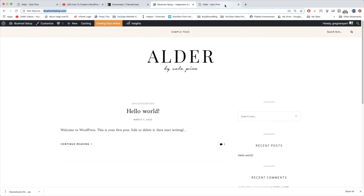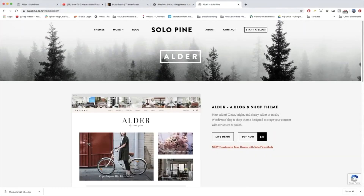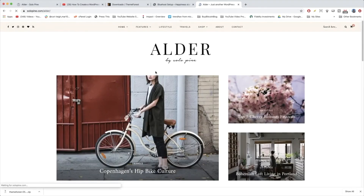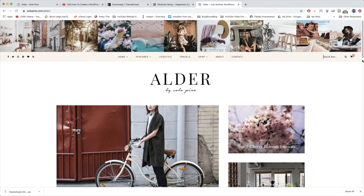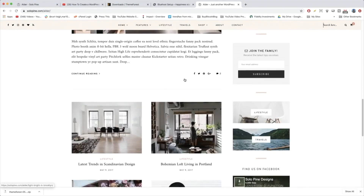We're going to build our site in a top to bottom manner just like a web designer would. We have the SoloPine page open and we can click the live demo to see everything we're going to make. That's the way WordPress web design should be — you learn how to make what you see. We'll start with our Instagram gallery at the top, then make our social icons, menu, search bar with cart icon, logo, and so on.